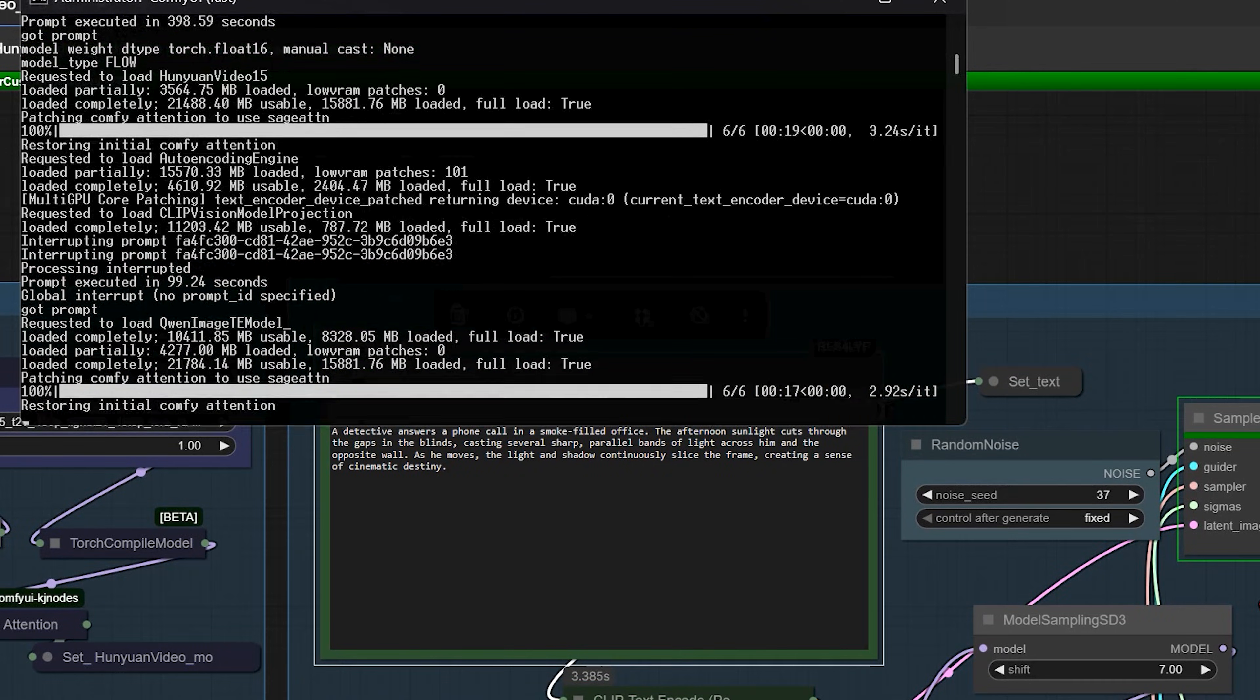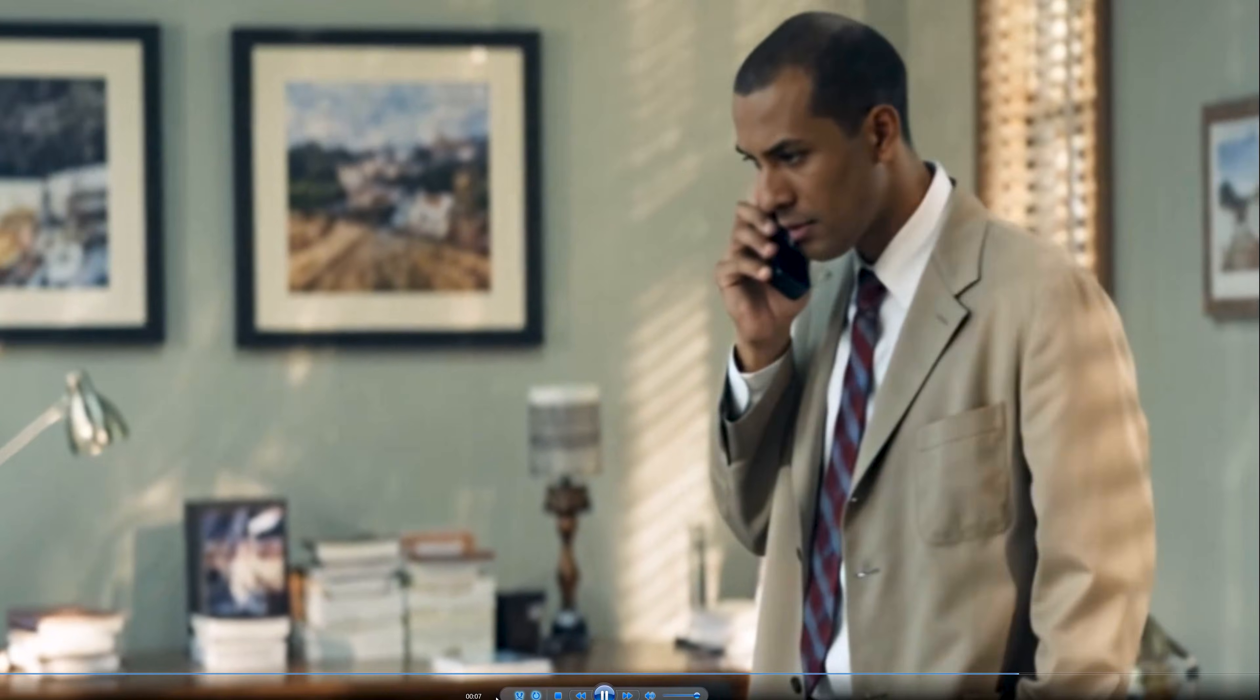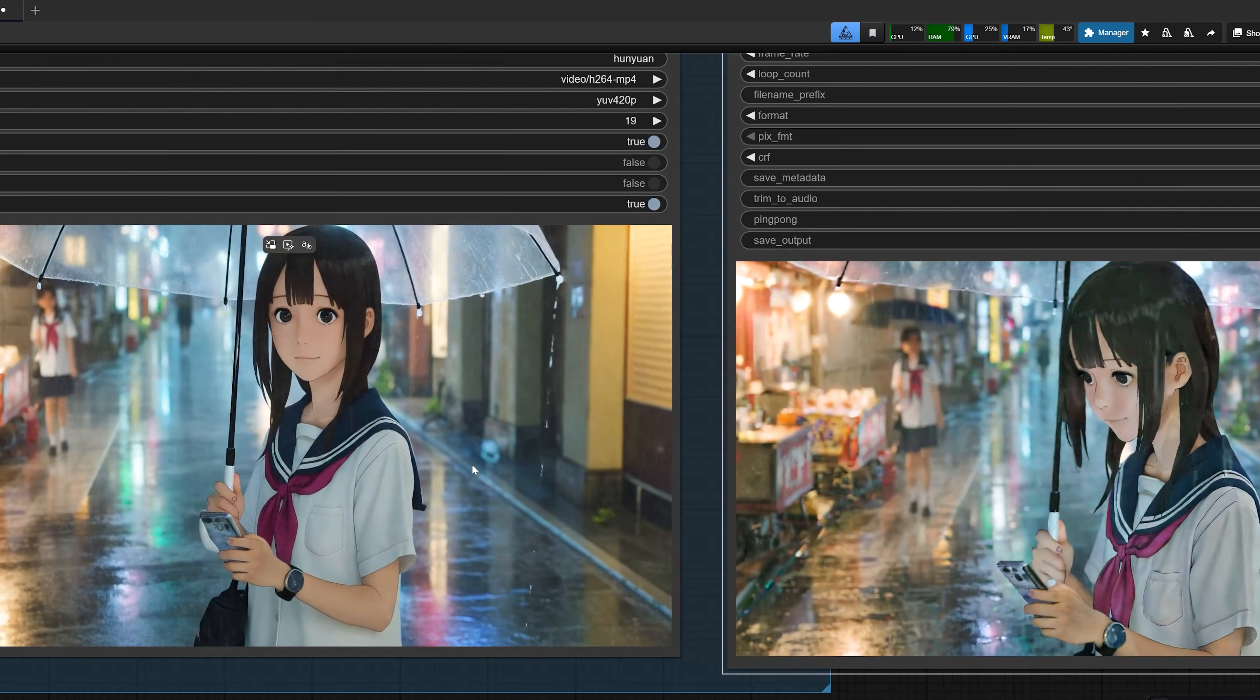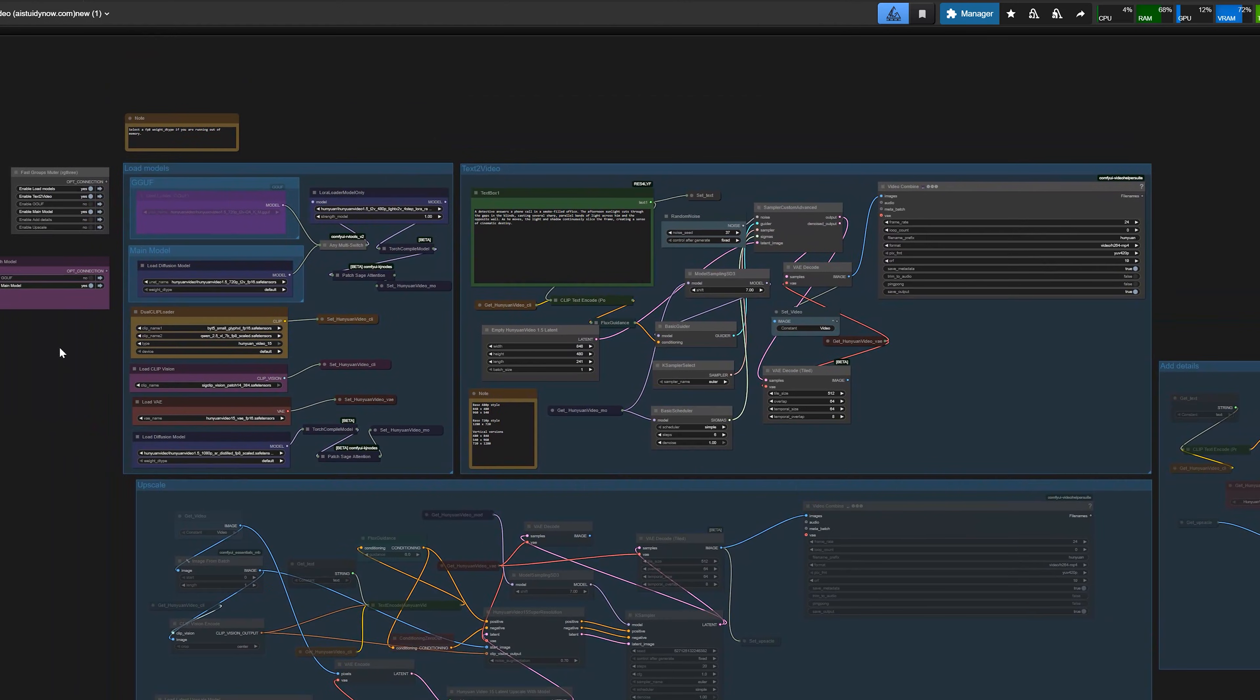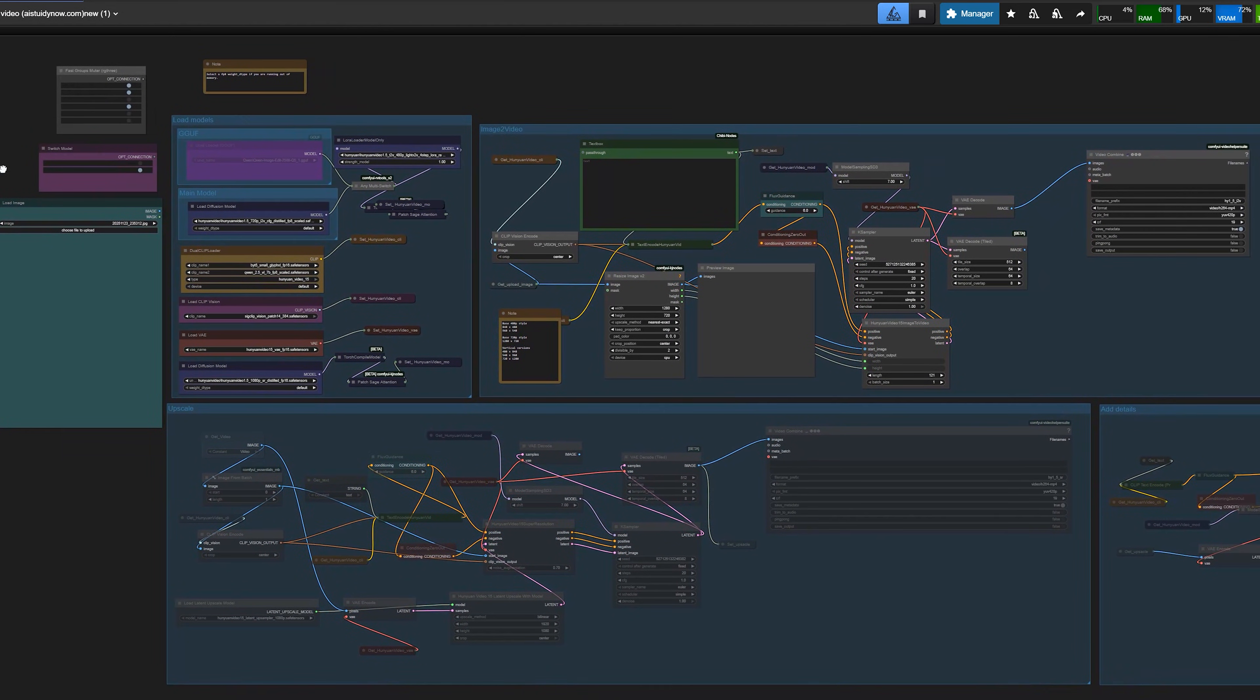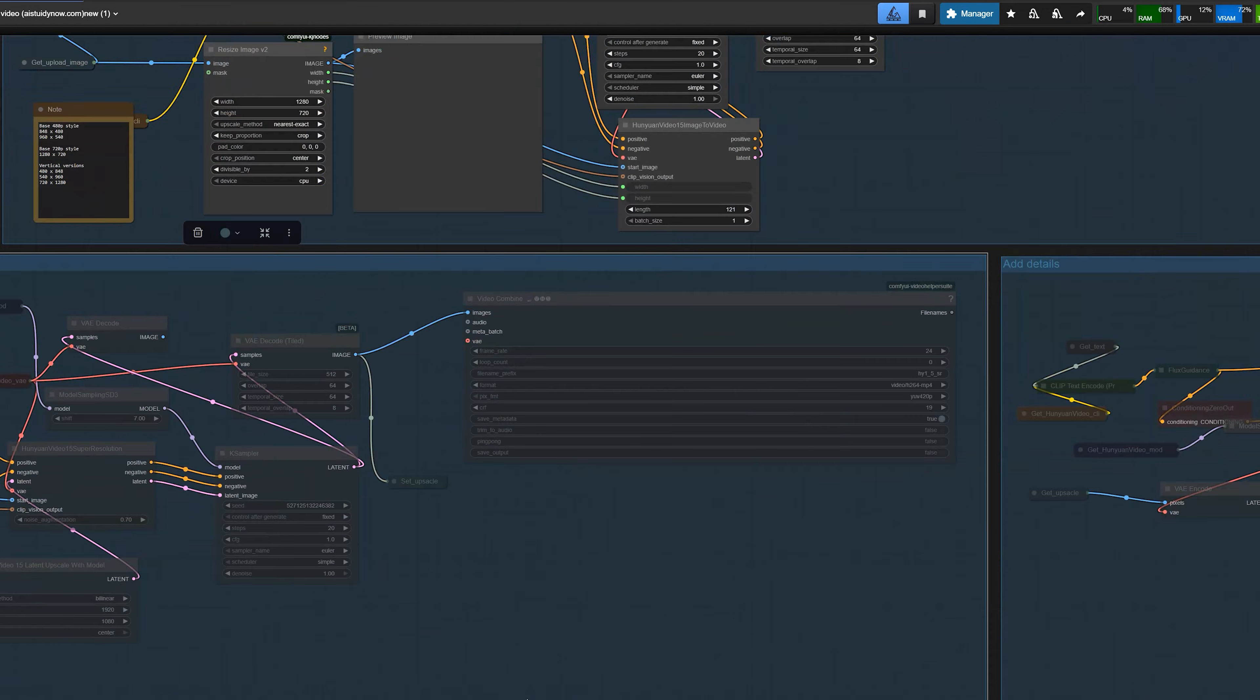In this video, I am going to show you how to use Hunyuan Video 1.5 in ComfyUI to generate clean 10 second videos in just 4 to 6 steps. Then upscale them to 1080 pixels and add extra details. I have created two workflows, one for text to video and one for image to video. Both workflows can generate up to 10 second clips and then upscale them to 1080 pixels and add extra details with SR models.